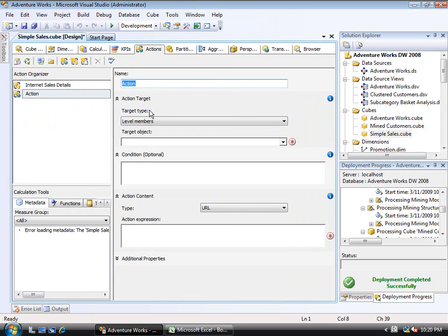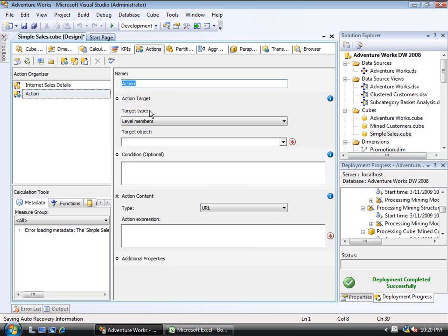And what I'm going to do is actually build the demonstration standard action that comes with AdventureWorks, which uses MSN's mapping application on the web to map out whatever city the person happens to have selected. So I'm going to call this the city map.